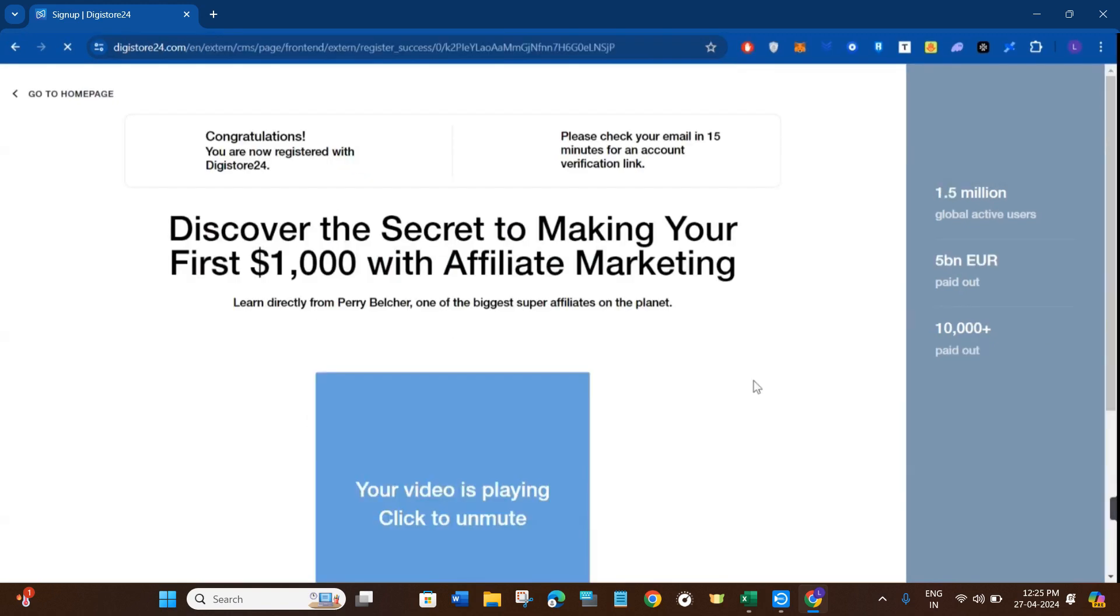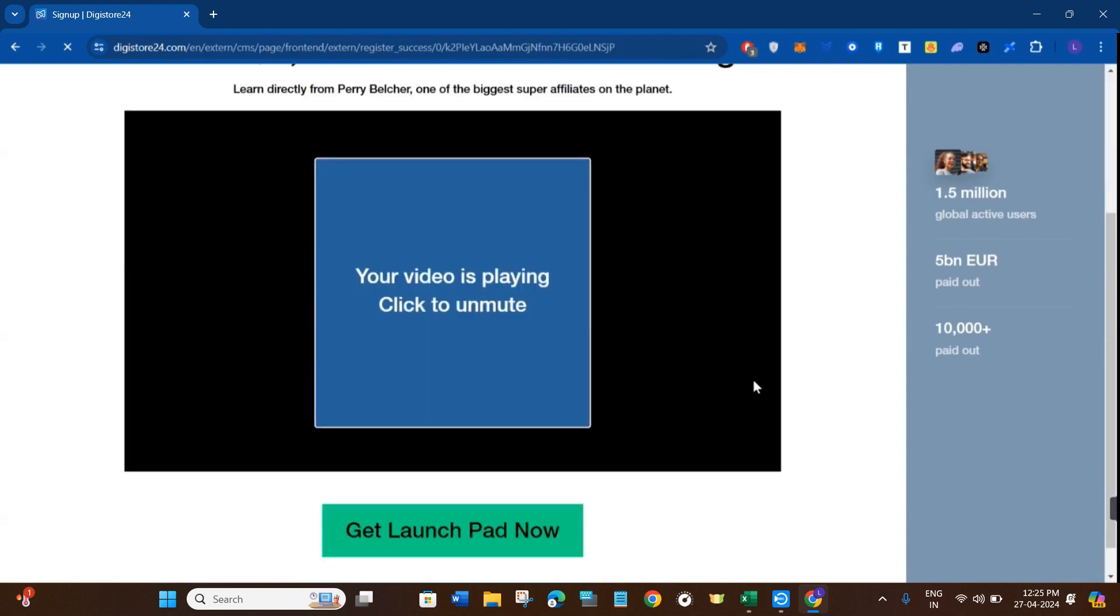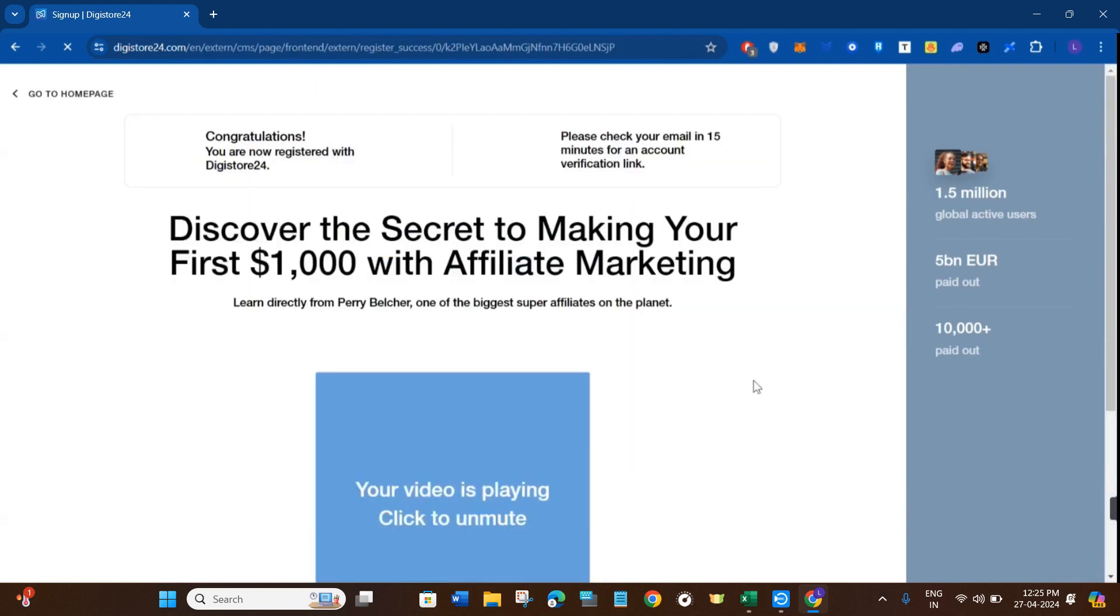Once done, you will be landed on this final page where you will be shown that congratulations, you are now registered with Digistore24. It simply means that you have successfully created your Digistore24 account.